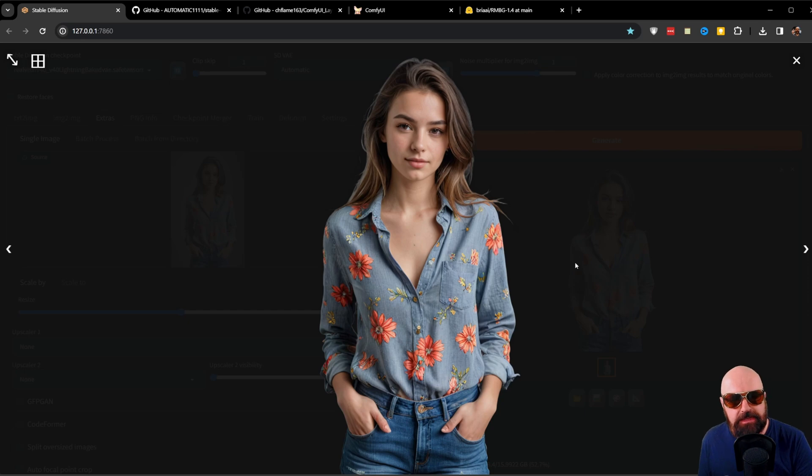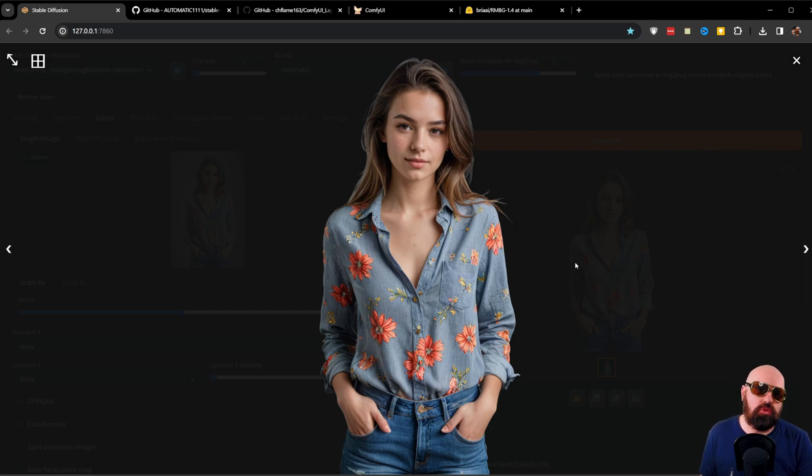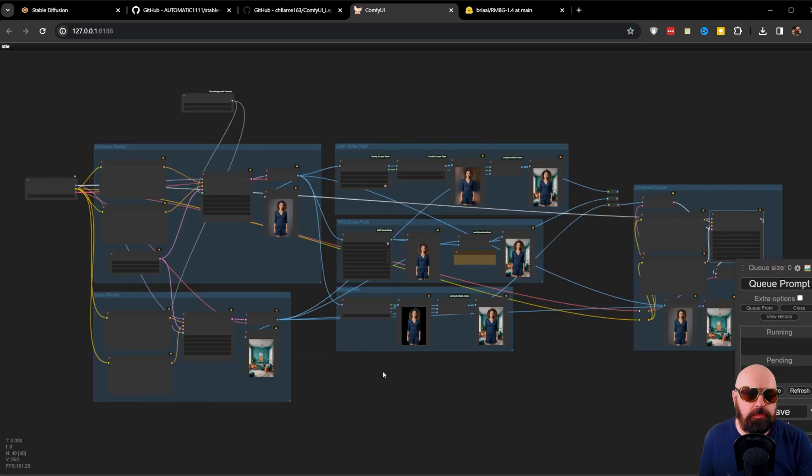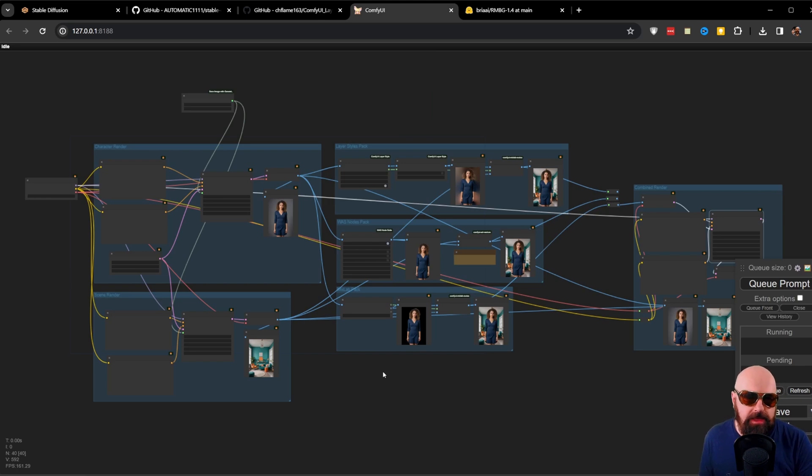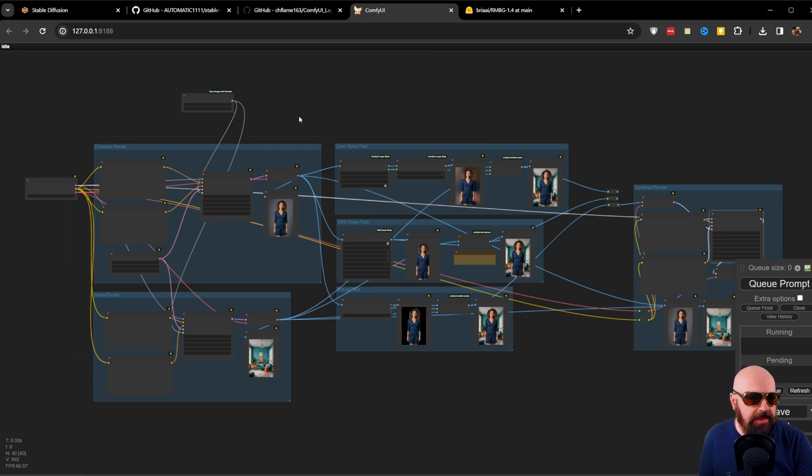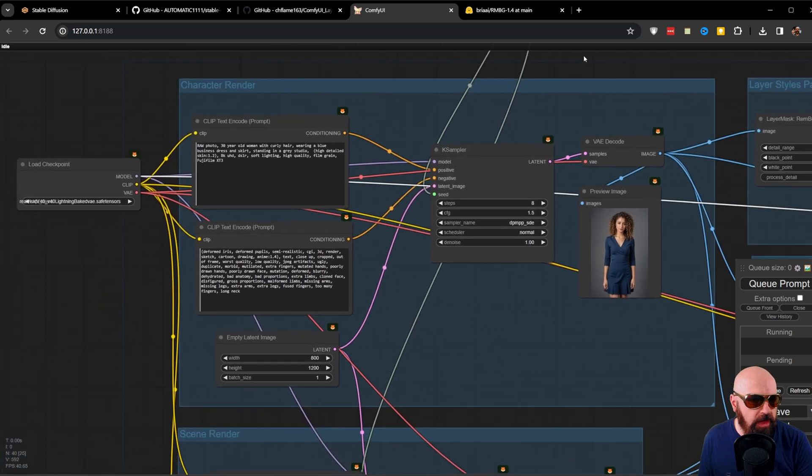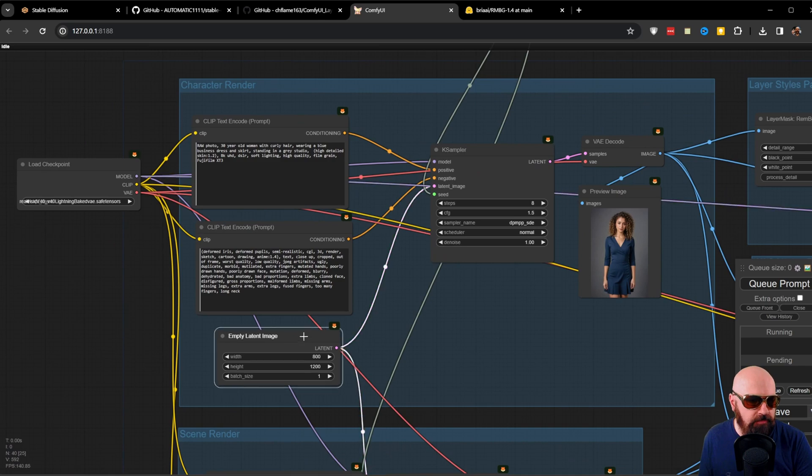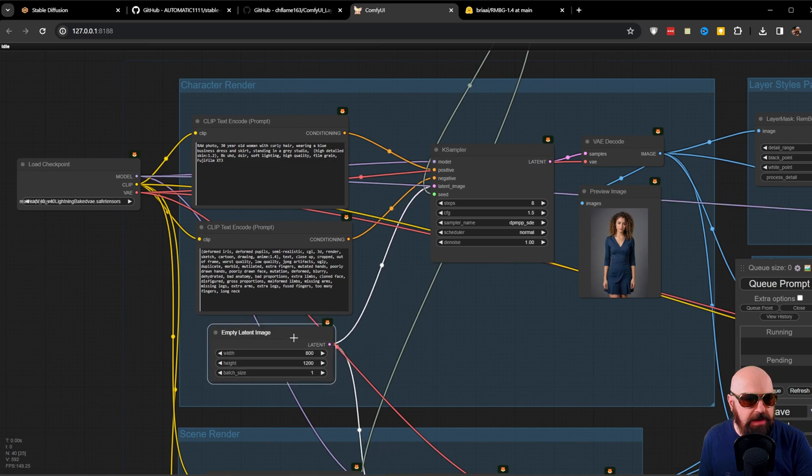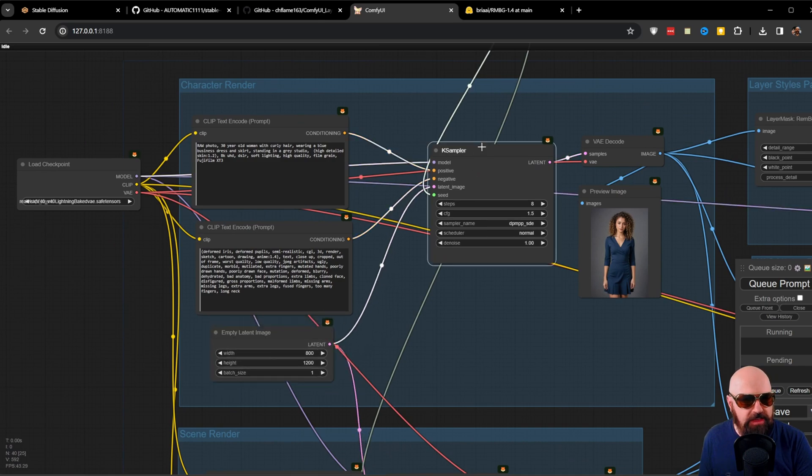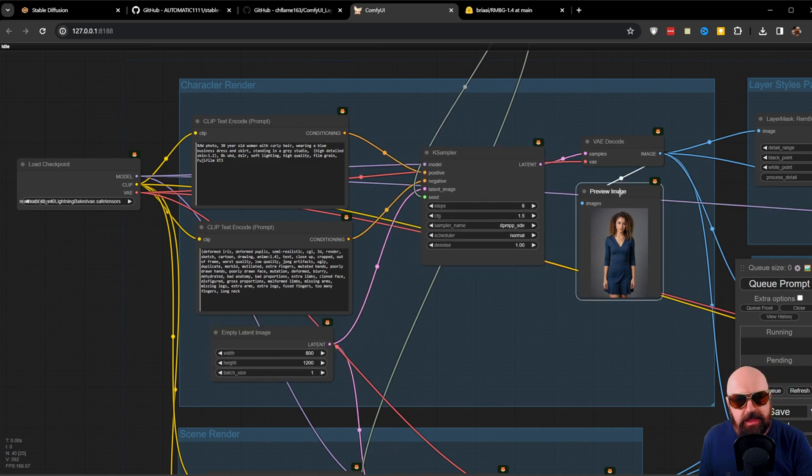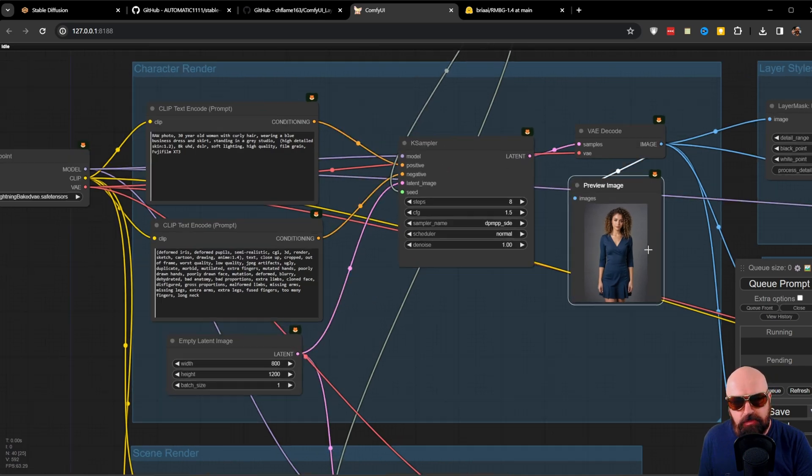However, inside of Automatic 1111, there isn't any other way to process the image. Now, this brings us to ComfyUI, where I told you this is a lot more powerful and I prepared for you a workflow where you have different areas. In the first area, we are rendering the character. You can see here the prompt, negative prompt, our latent image, the case sampler and the image output.